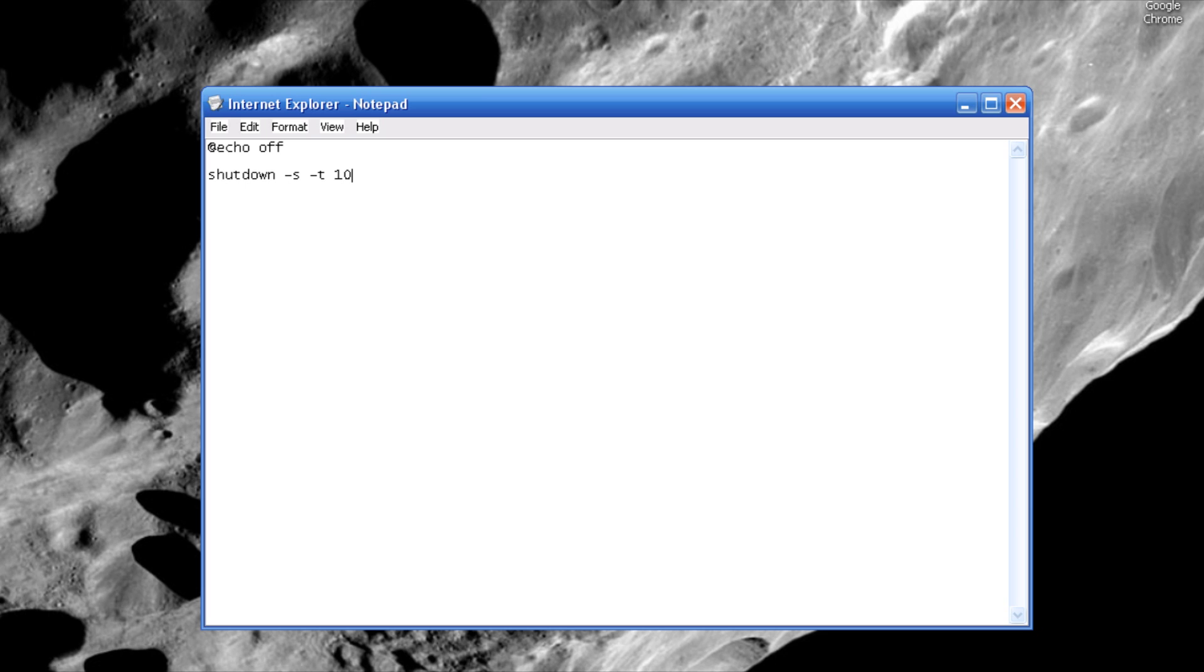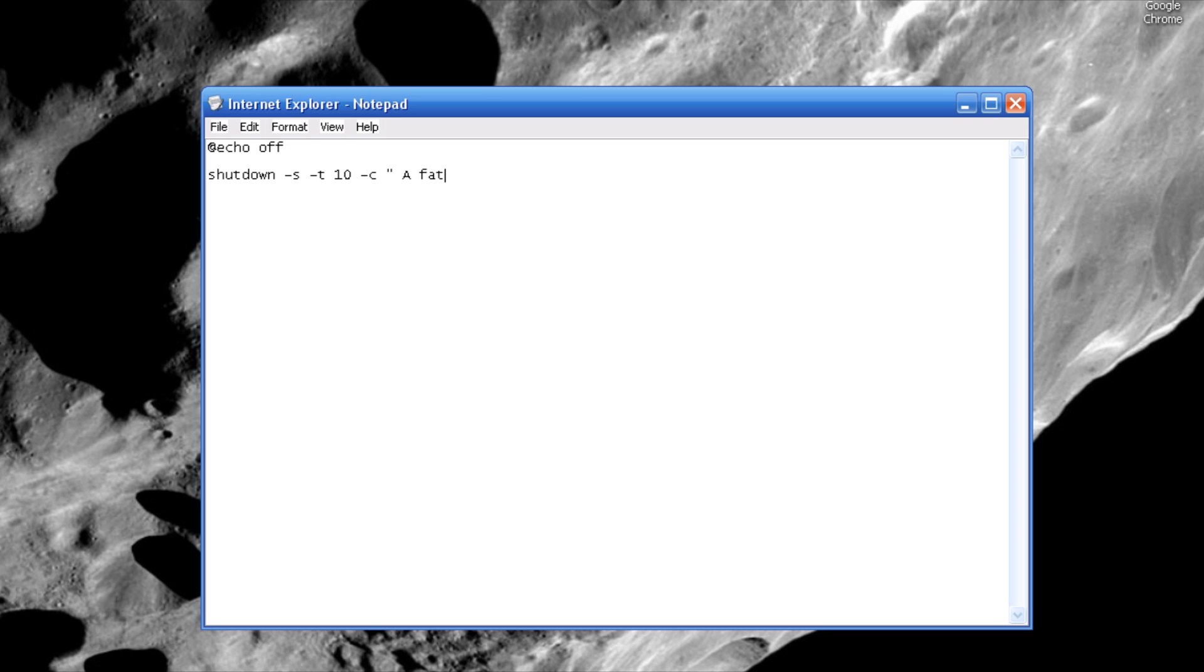And then if you want to display a message, you can hit dash c, or if you don't then you can just keep going and it should work. And then a little dash c here, quotation mark, and then you can write like 'a fatal error has been found, your computer will now die.' Okay.